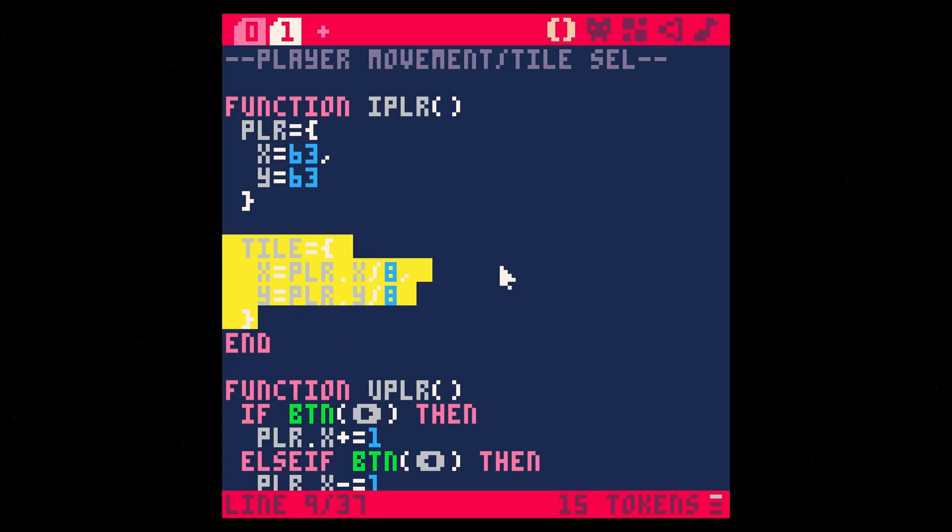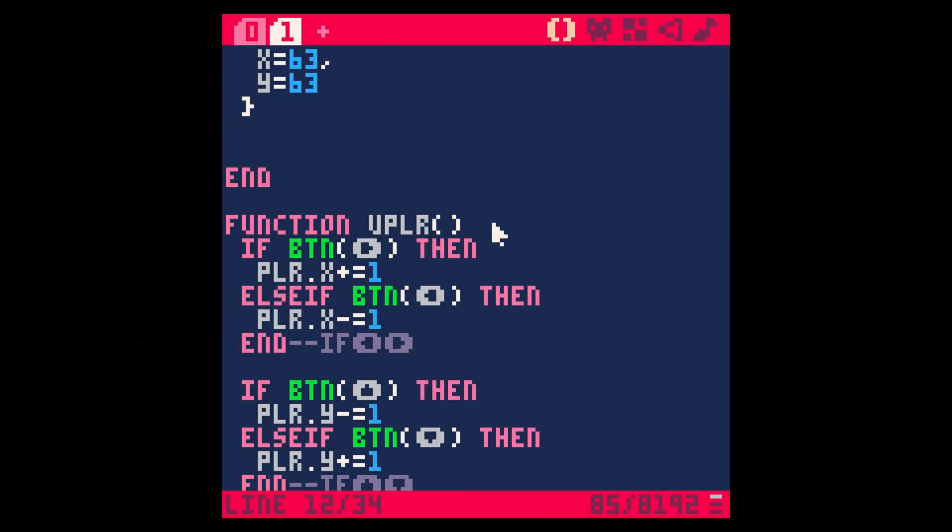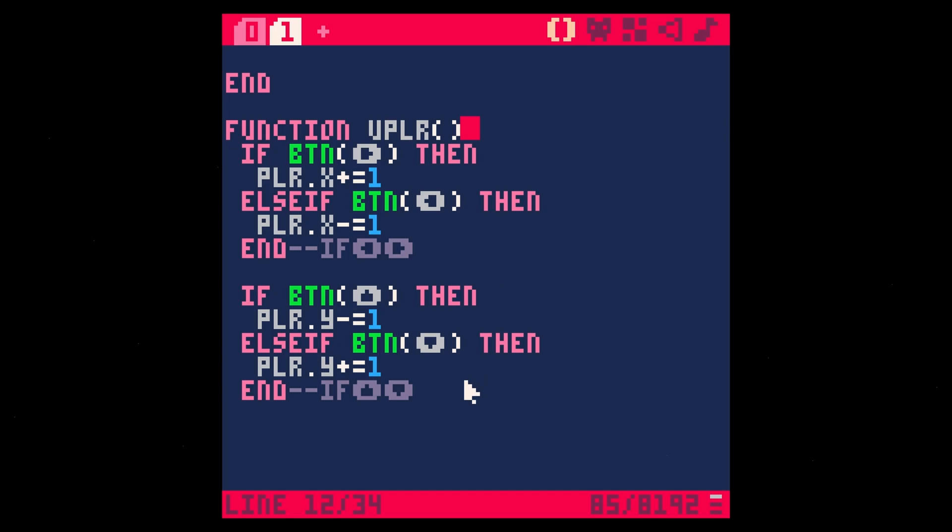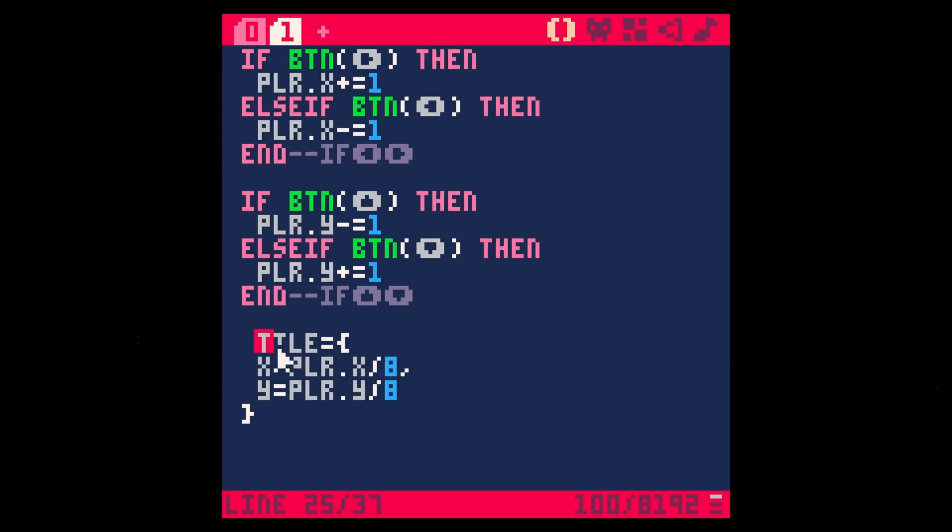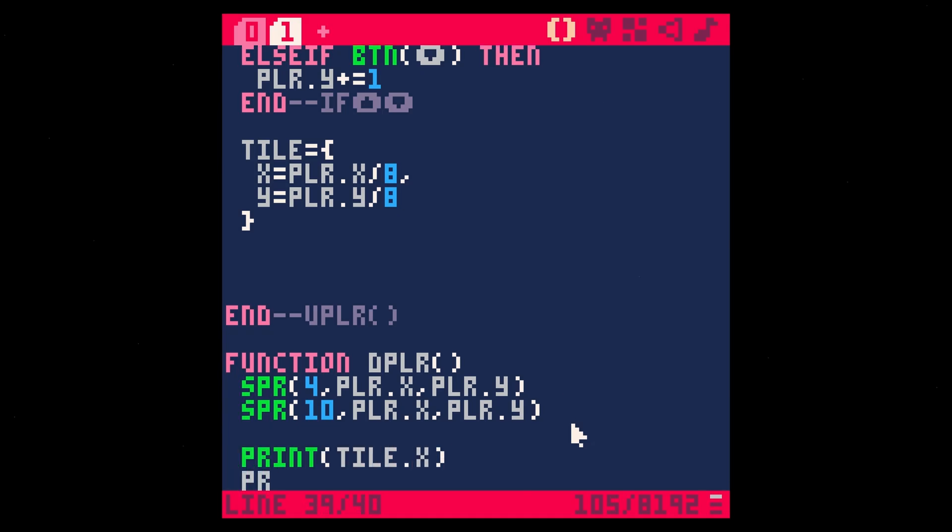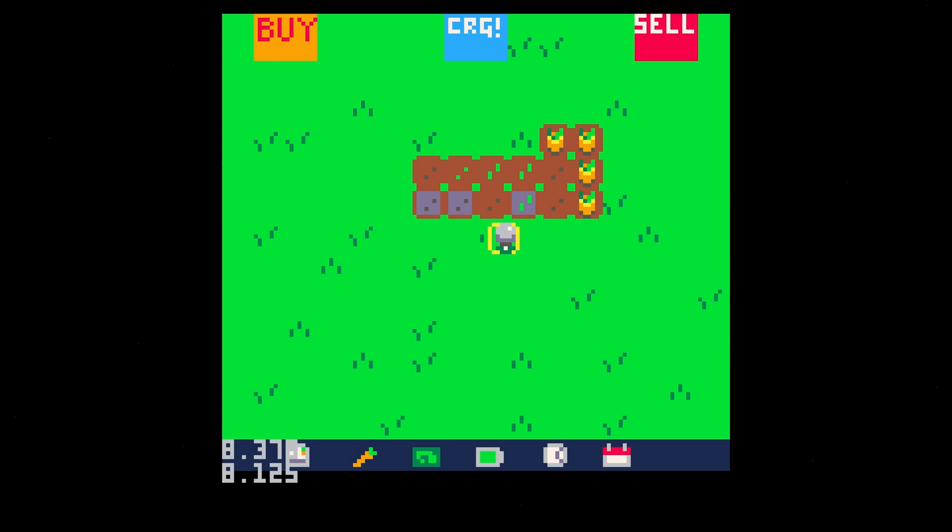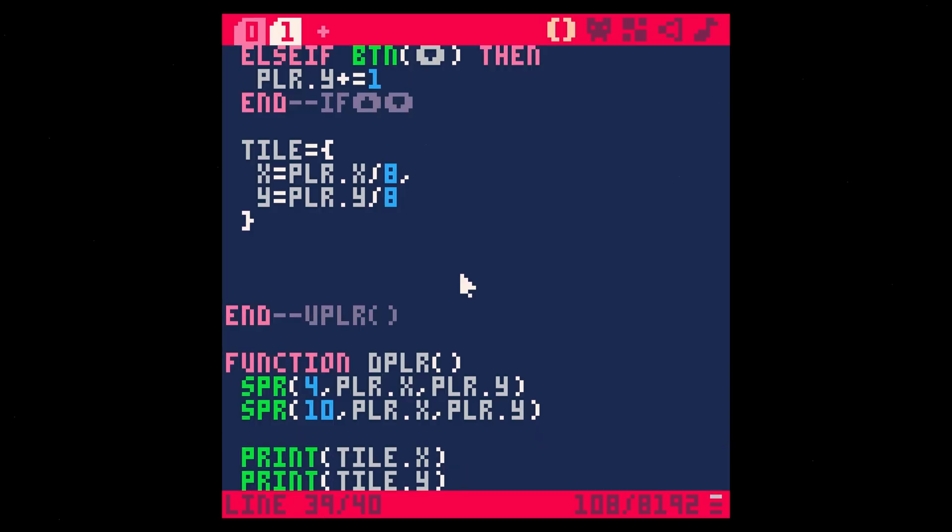And I think we probably don't need to put this in initialize, let's put this in update player, I think that'll work just fine. So tile equals that. And then let's just print tile.x, and then print tile.y just to make sure this is working. Save, run. Okay, so down there in the lower left hand corner, we can see the tile value of our guy, but it's giving us that decimal value.